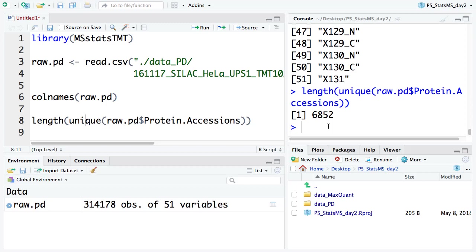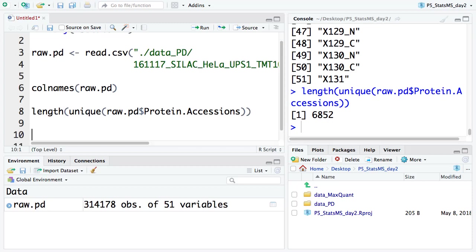For the PD file, it reports around 6,800 proteins. Since we know it's a spiking dataset, we have some spiking proteins, which are the UPS proteins. Let's see how many UPS proteins it quantified.